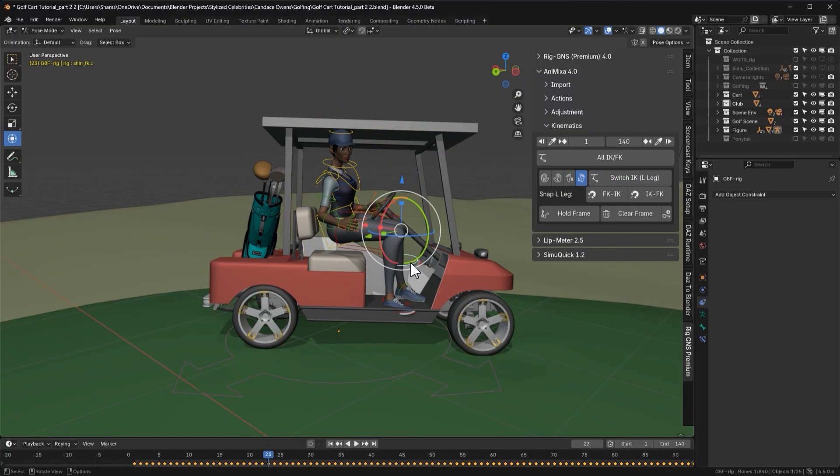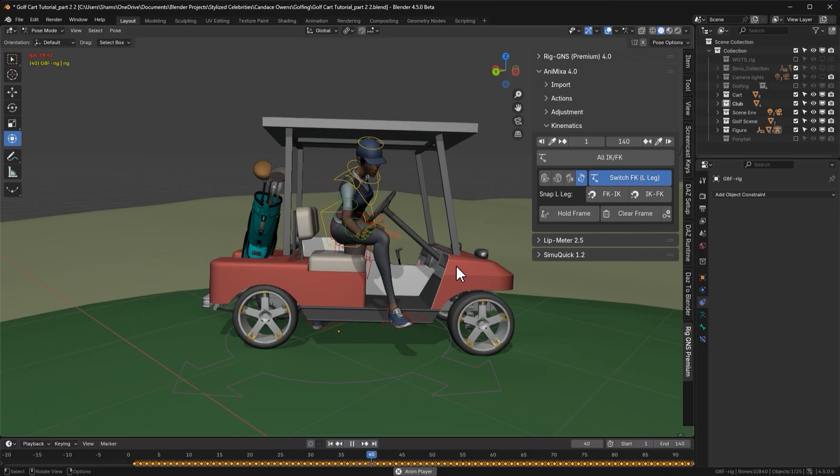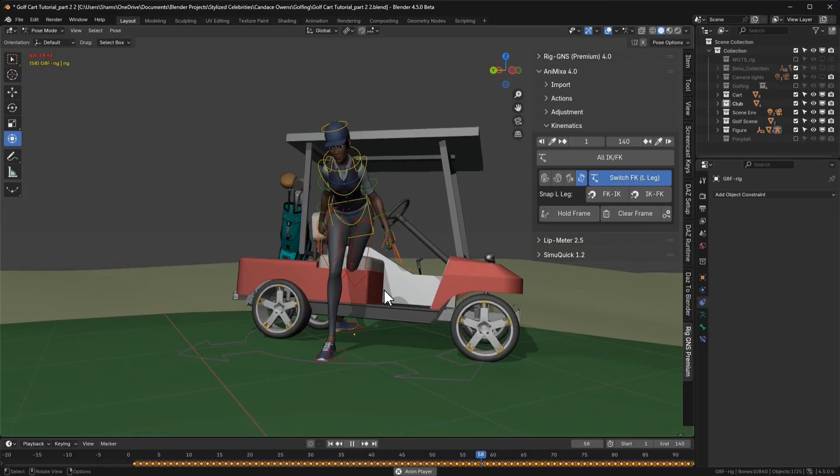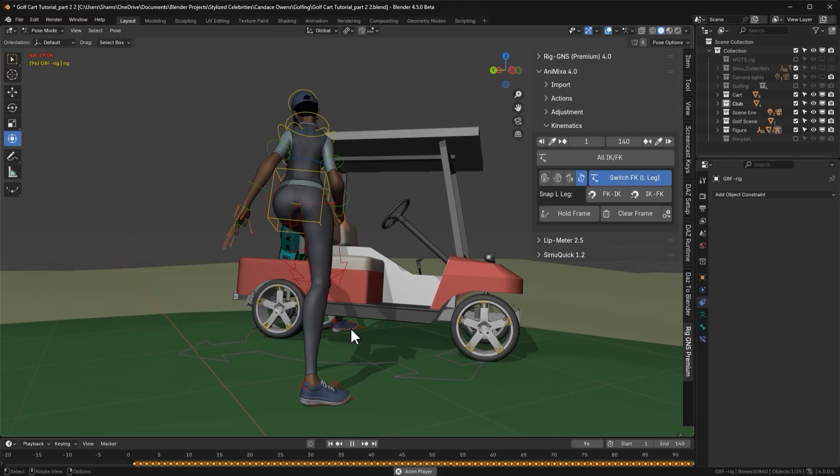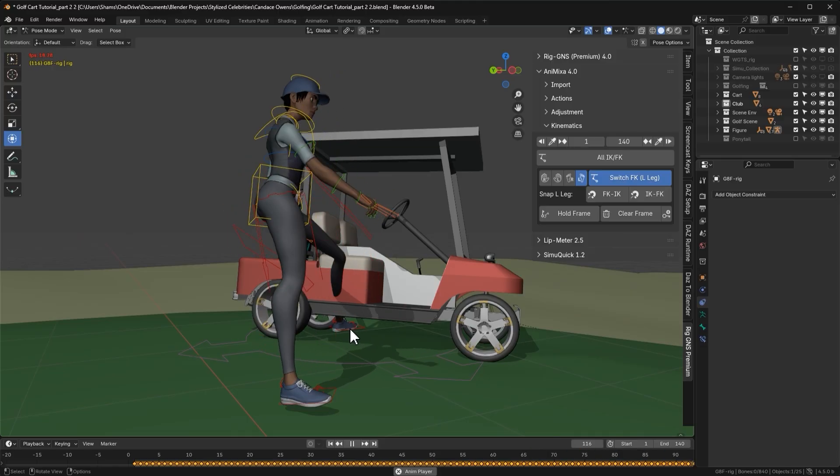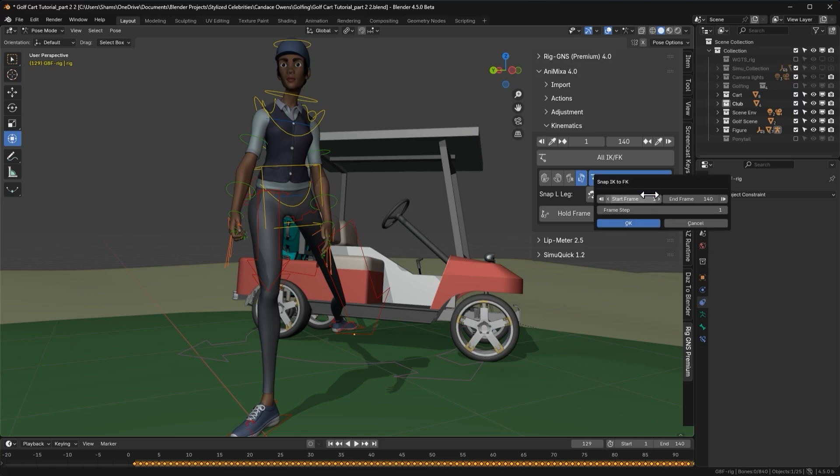When I select the left leg and switch it to IK, then play the animation. You'll notice the IK bone for the left leg isn't following the FK motion. It remains fixed in place. So let's also snap IK to FK for the left leg. Using the same settings as before, I'll click ok and wait for it to finish.